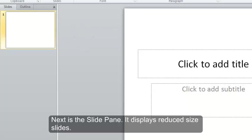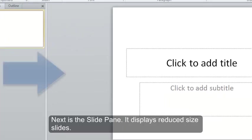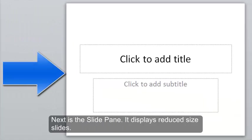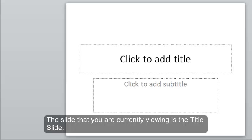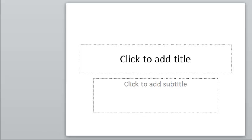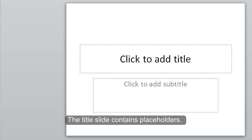Next is the Slide pane, which displays reduced-sized slides. The slide that you are currently viewing is the Title slide. The Title slide contains placeholders.